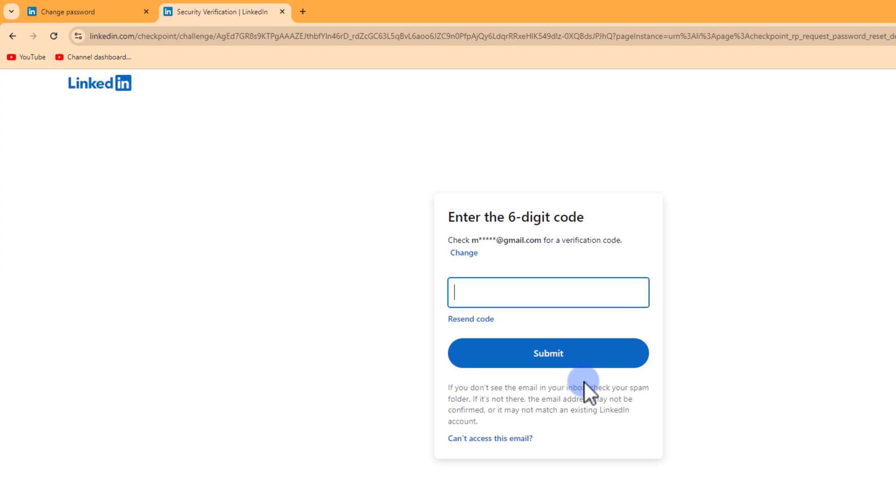Check your email address and enter your verification code, then tap Submit.